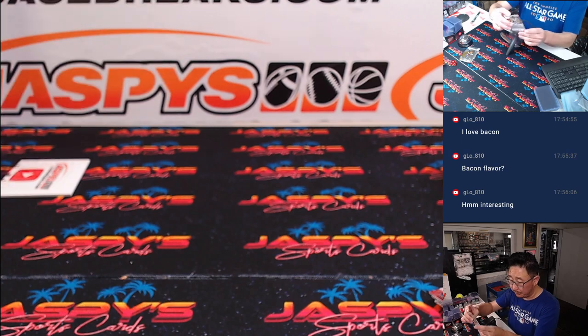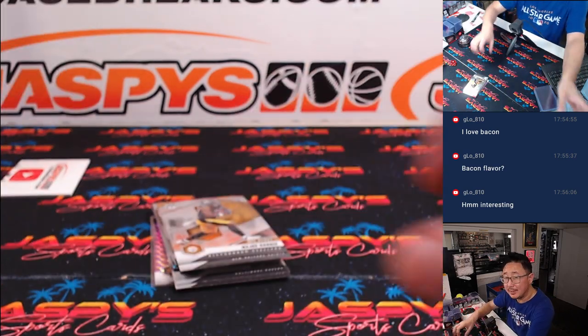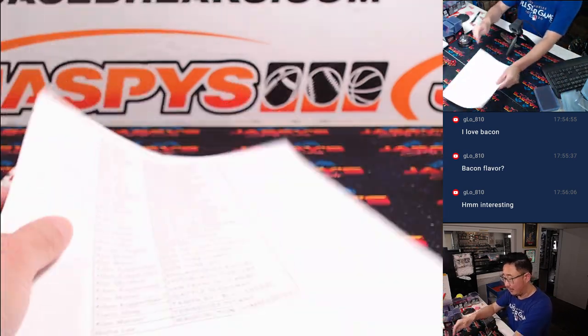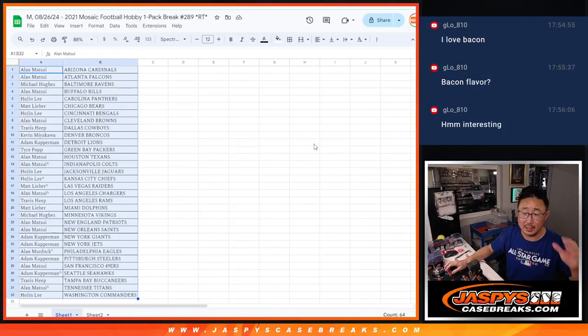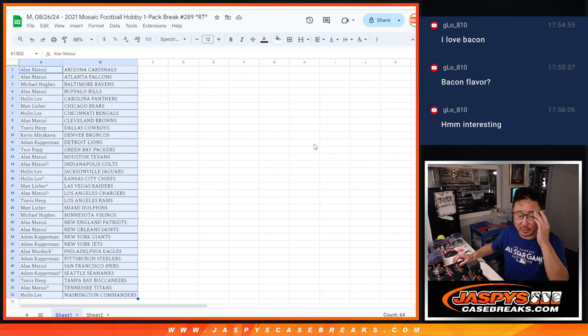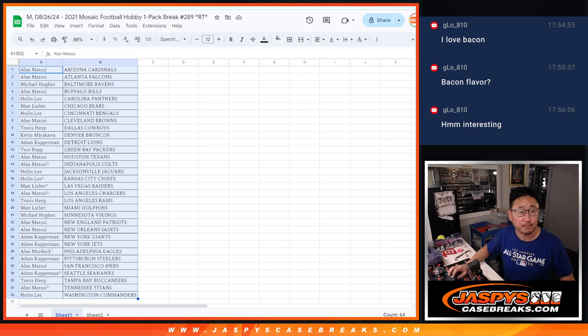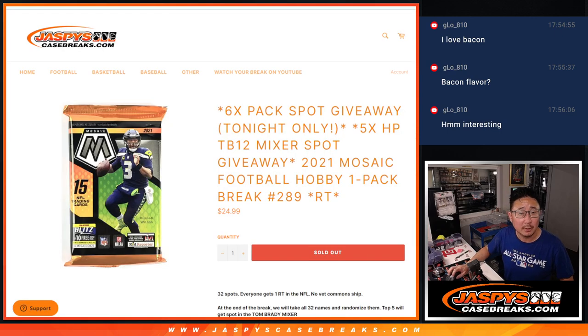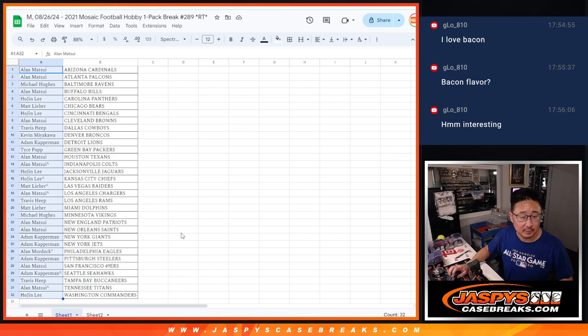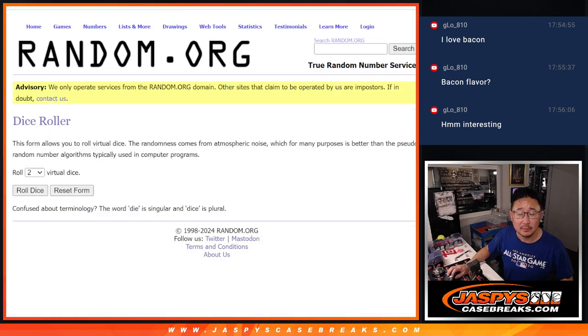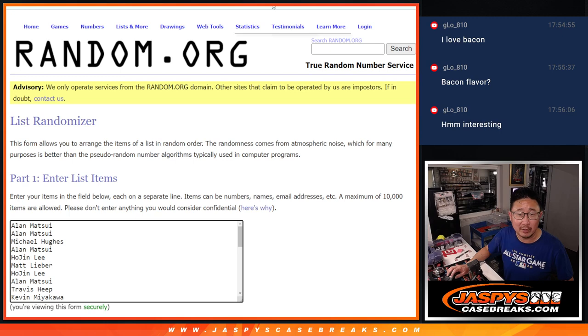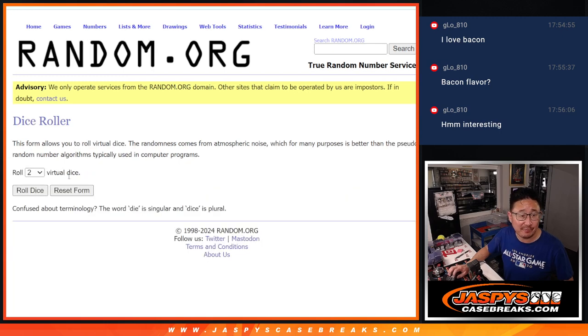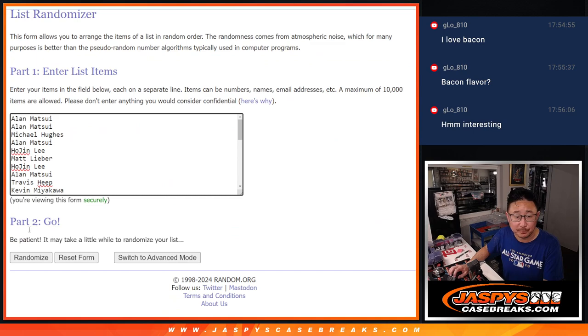Alright, now, let's see who's going to win those Tom Brady mixer spots. So it'll be the top five. New dice, new list, third and final dice roll. Top five after six and a six, 12 times.